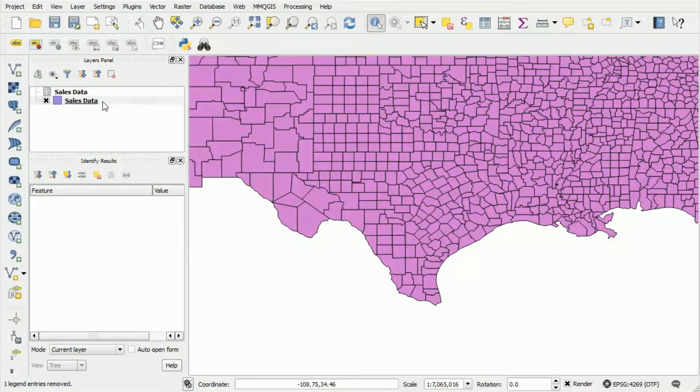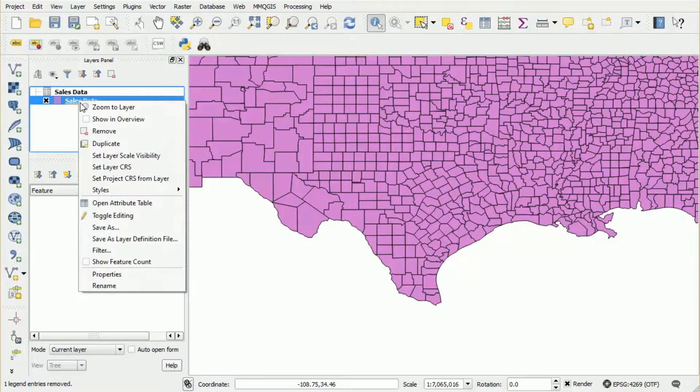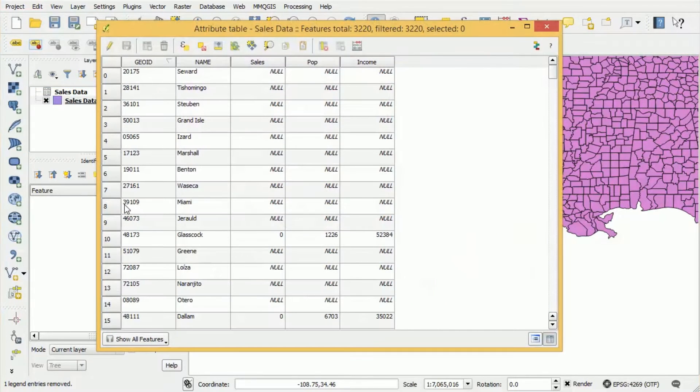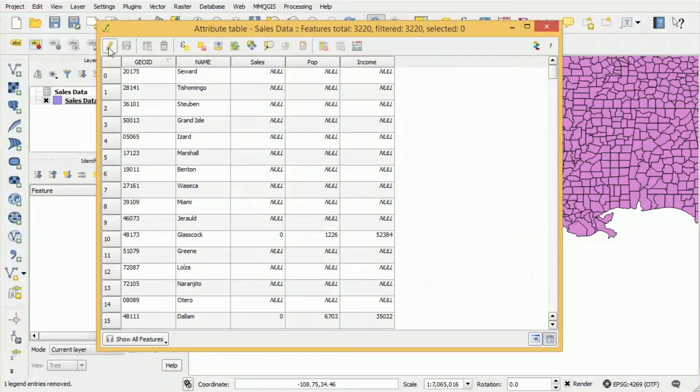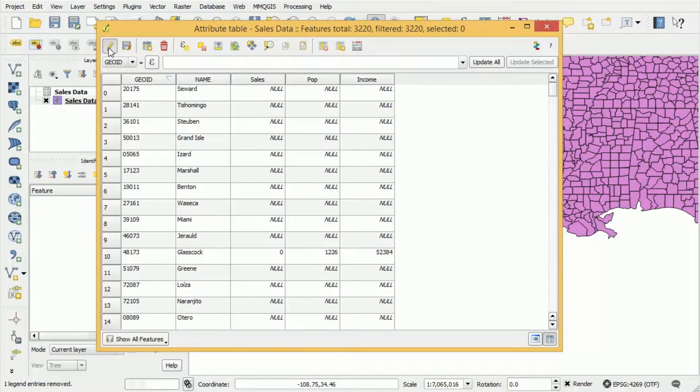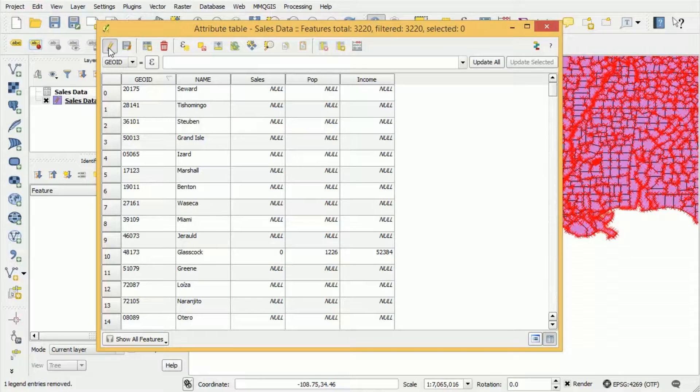To do that we once again open up the attribute table and once the attribute table is open as before we need to put it into editing mode.